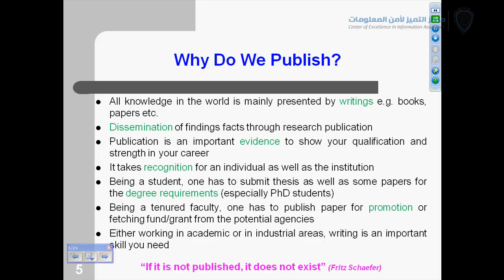So if it is not published, it does not exist. You have to publish, then it will exist, because the existence of literature is verifiable. I have so many ideas, but if I am not publishing them, what is the benefit? Because I am not disseminating my knowledge, not sharing it with people, not giving any theory. I am just keeping my ideas in my mind. So it is very important to publish, otherwise it does not exist.